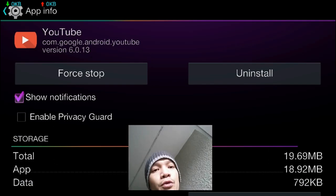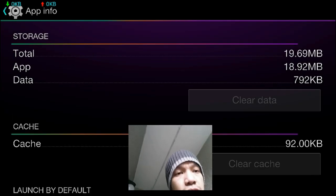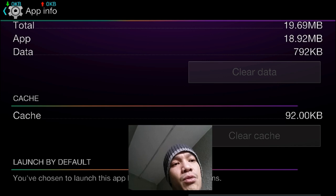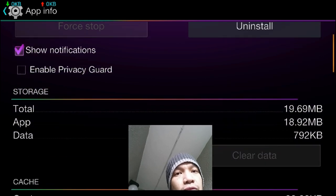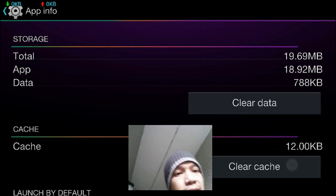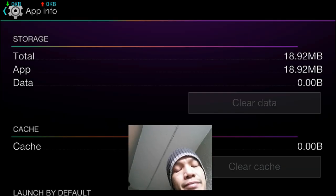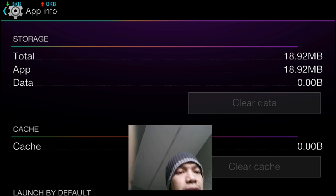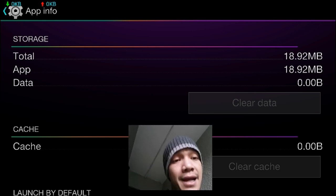Now from here, we're going to force stop it, and then we're going to clear cache and clear data. So when you clear data, it clears the cache, so you kind of don't have to hit the clear cache button. But we're going to clear the data and clear cache.